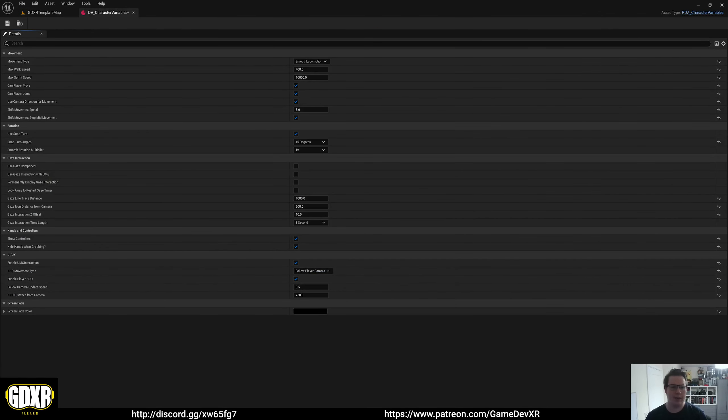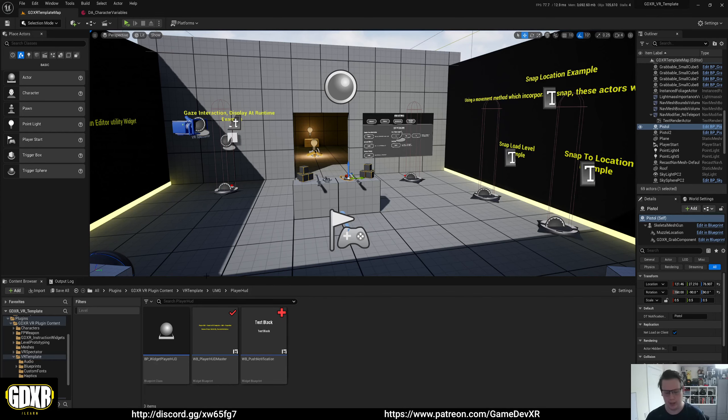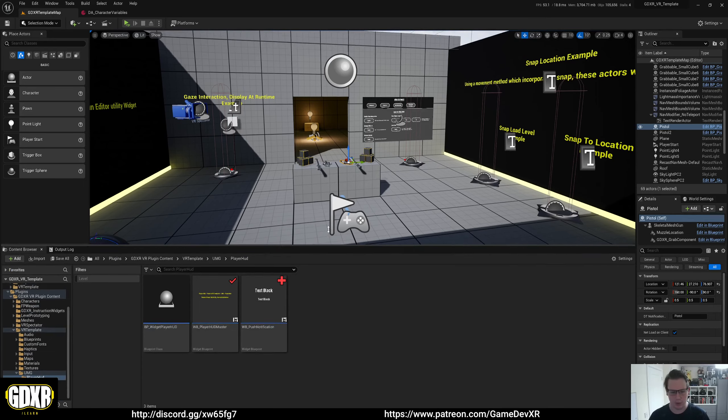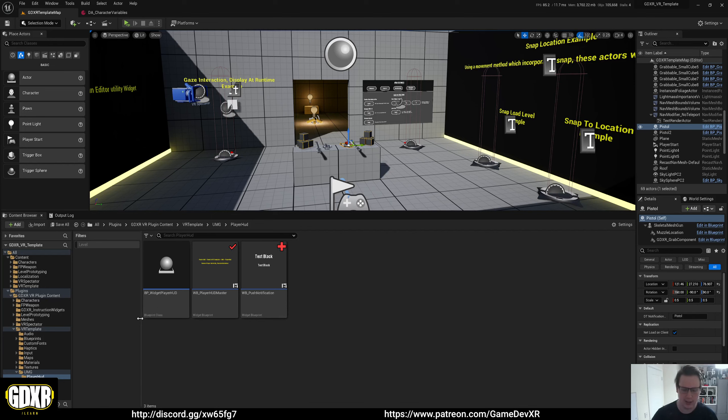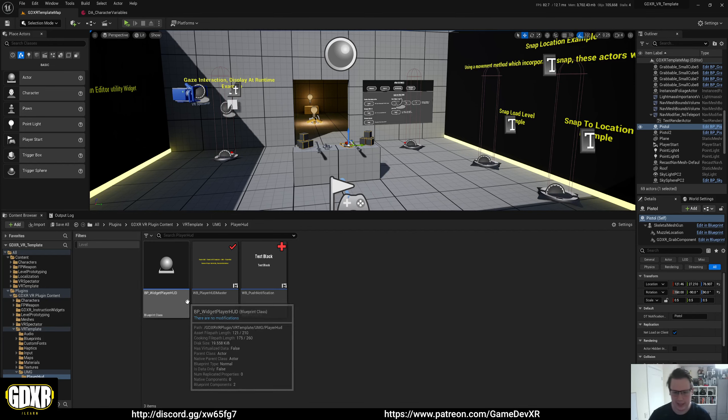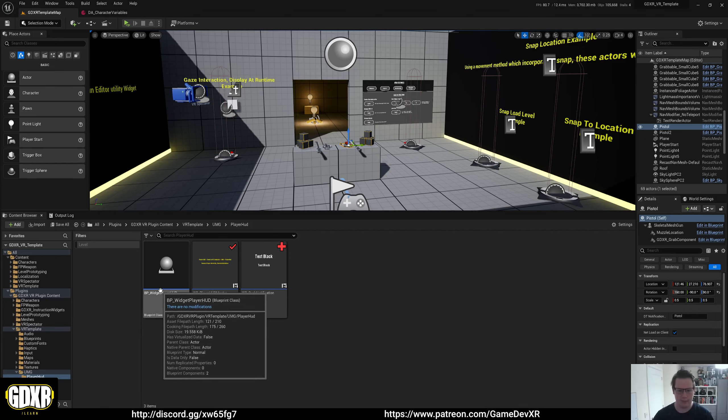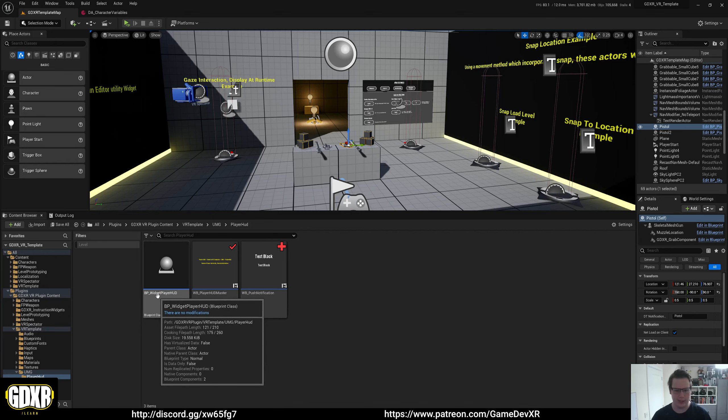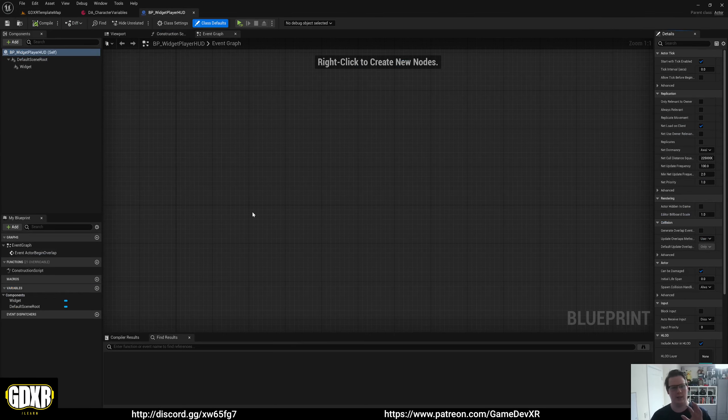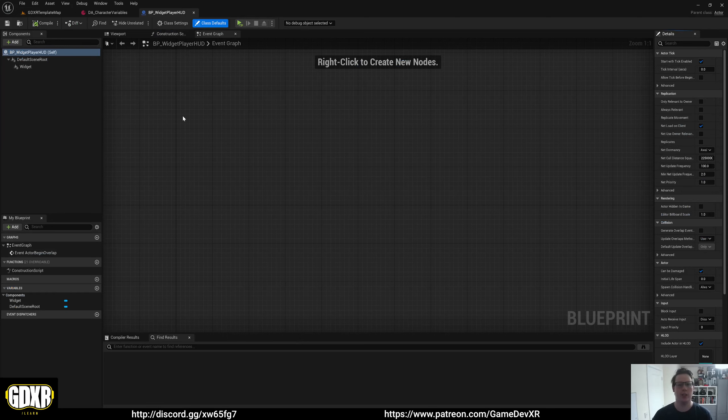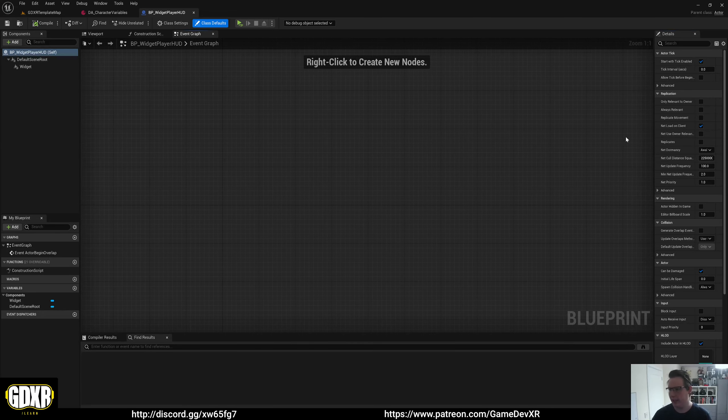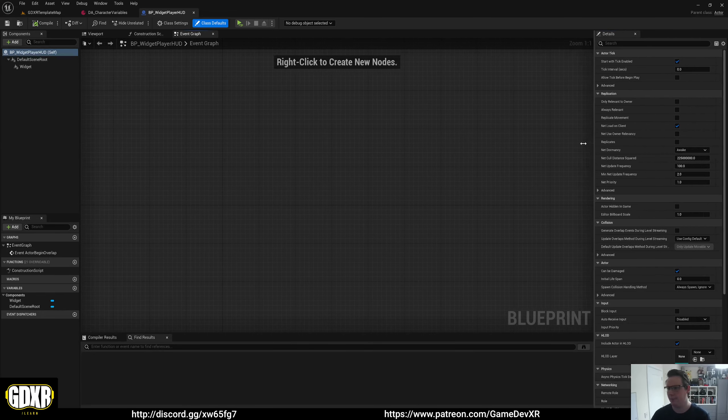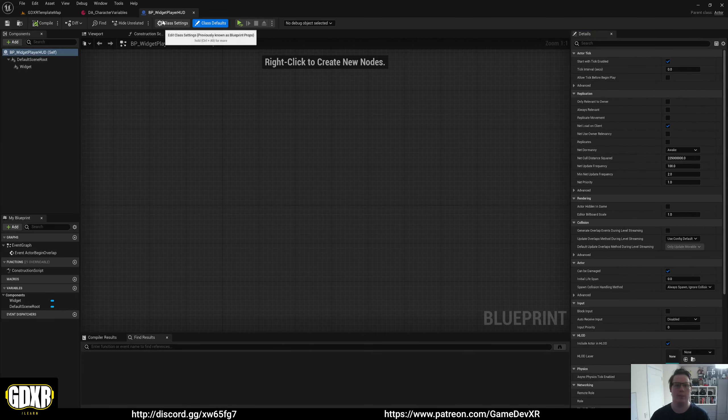One thing I want to cover is how you can communicate with it. The HUD itself is part of a component, which is found in the components folder in blueprints. But to begin, I want to show you that BP Widget Player HUD is our master blueprint. If you want to change your HUD and you have a custom VR HUD already created with a different name, you want to open up BP Widget Player HUD.